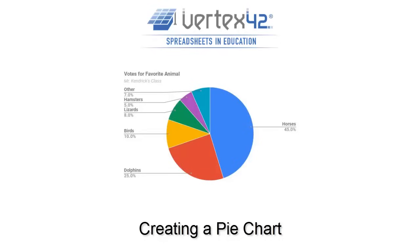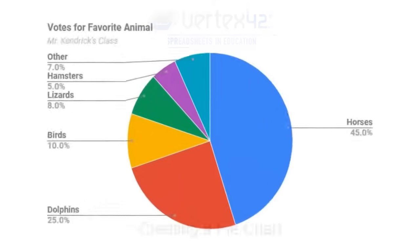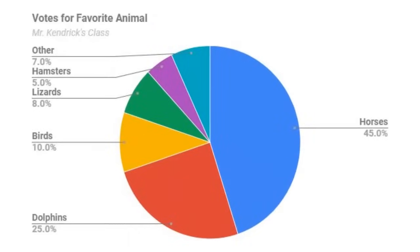A pie chart shows how different categories make up a whole. For example, you could survey students about their favorite animal and make a pie graph of the results.